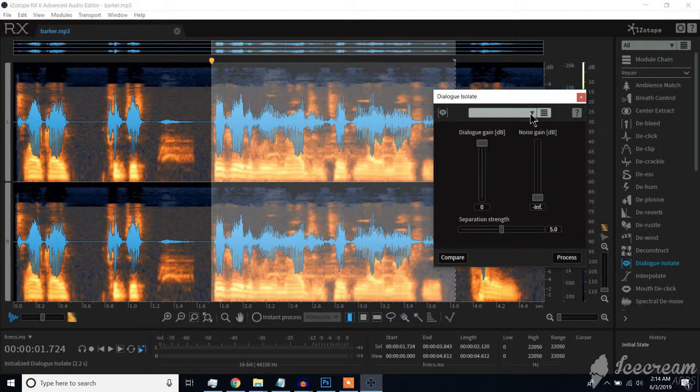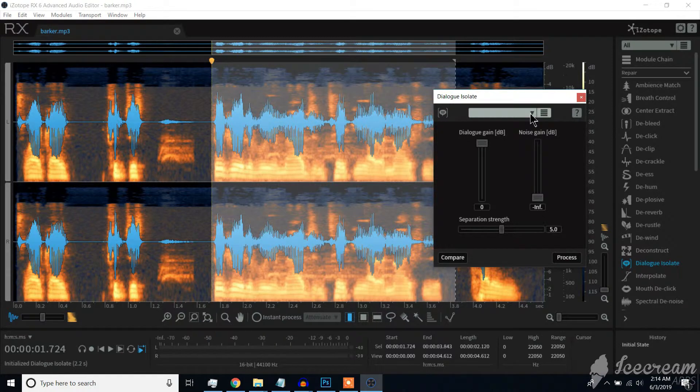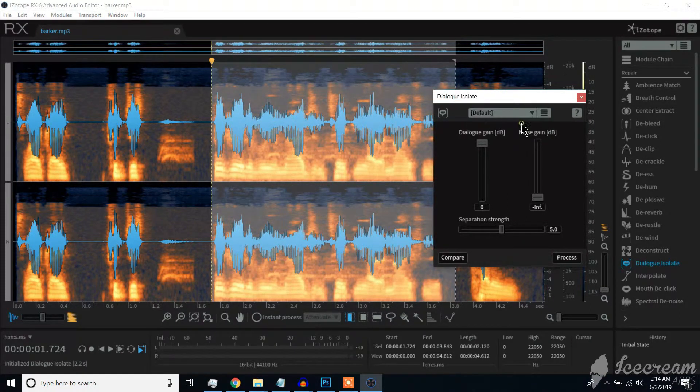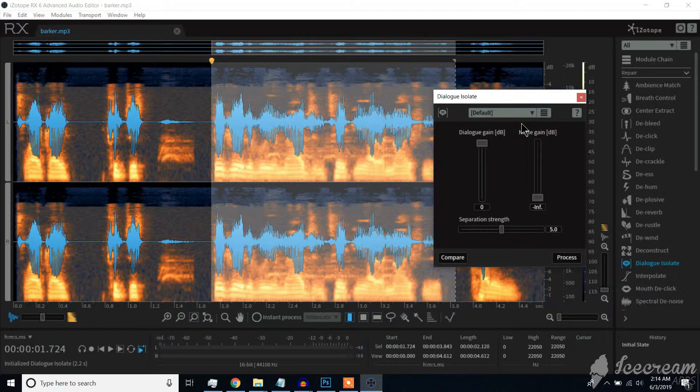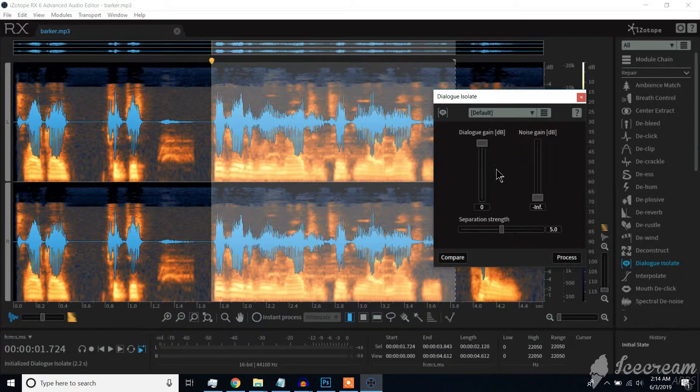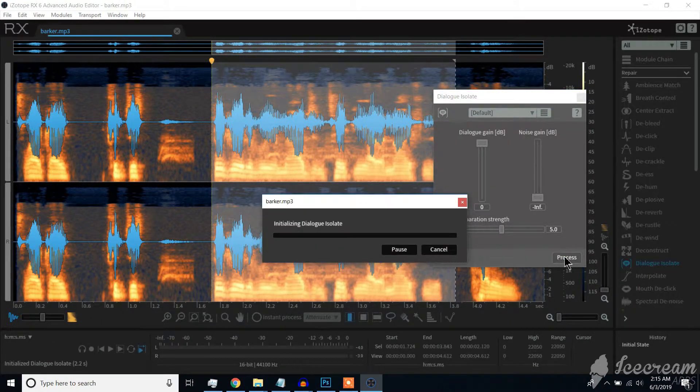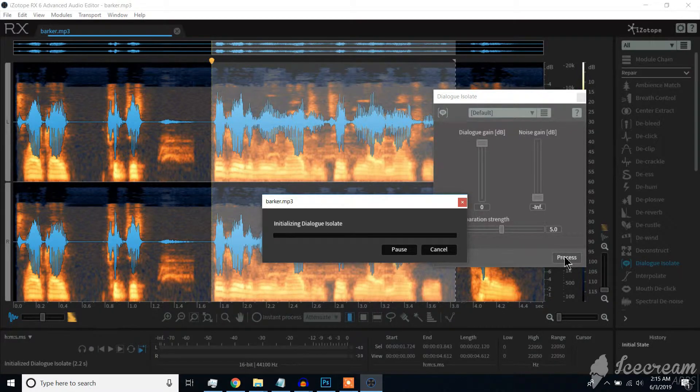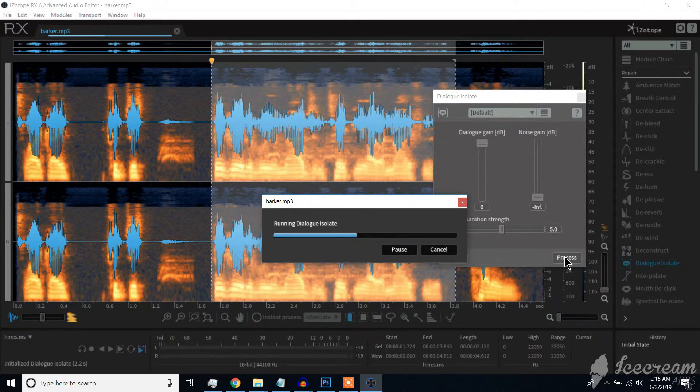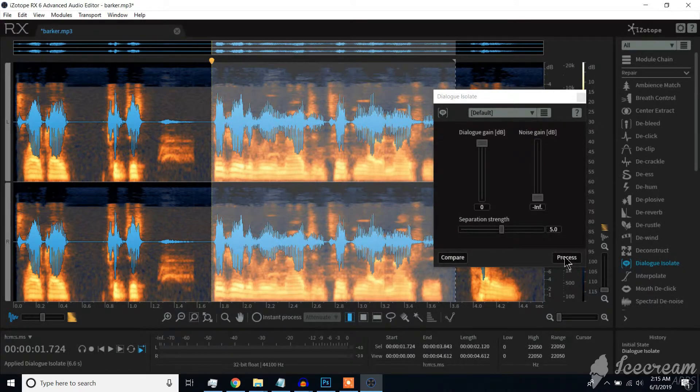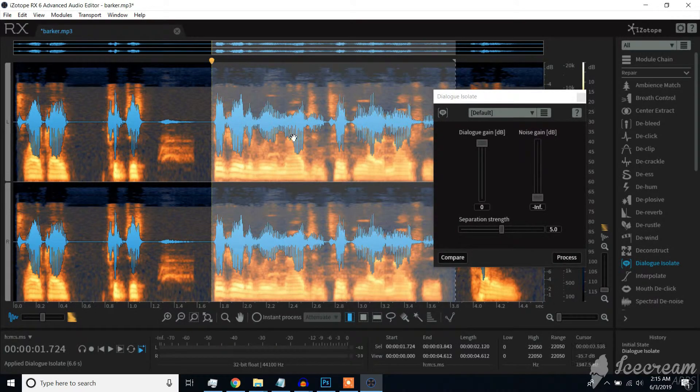Basically, this program has an intelligent algorithm even by just selecting the default option. Click on Process button. The result is amazing. The program does a dialogue isolation intelligently separating the noise from the dialogue.